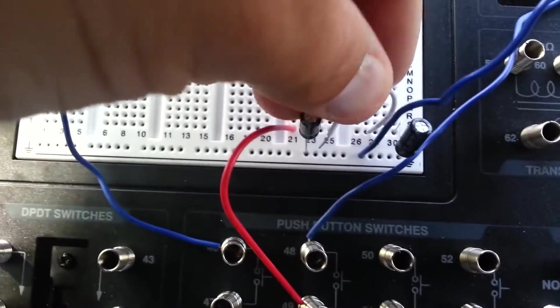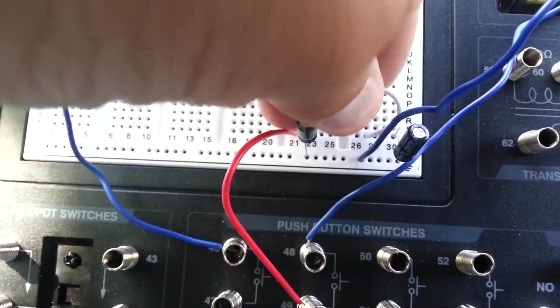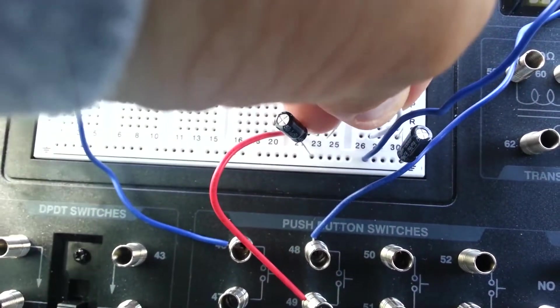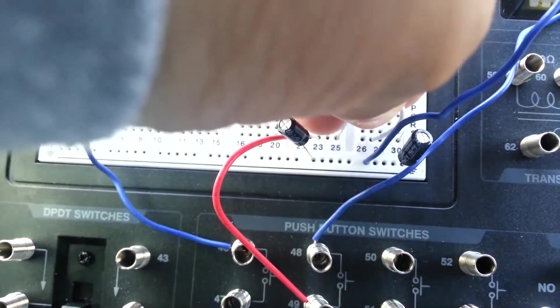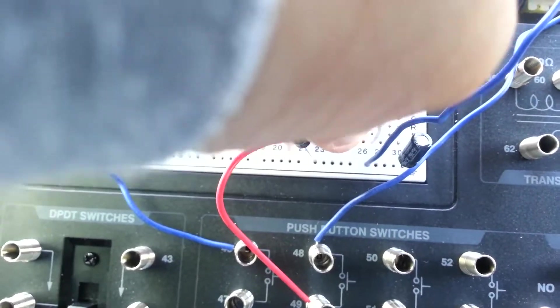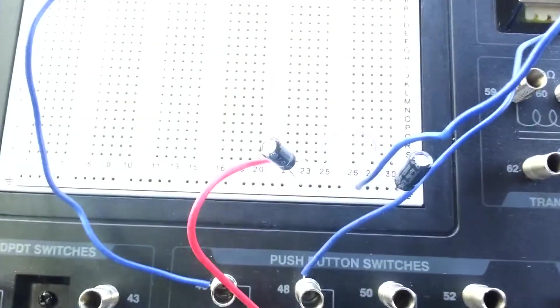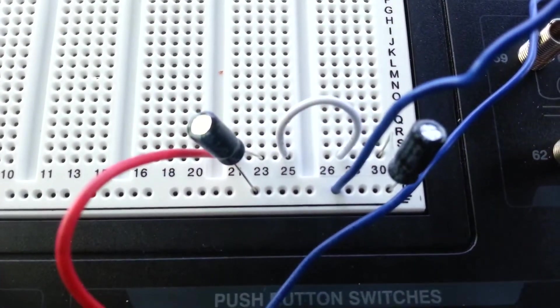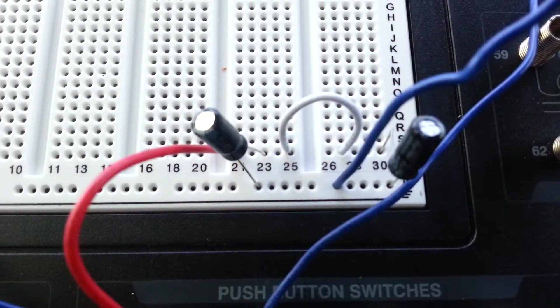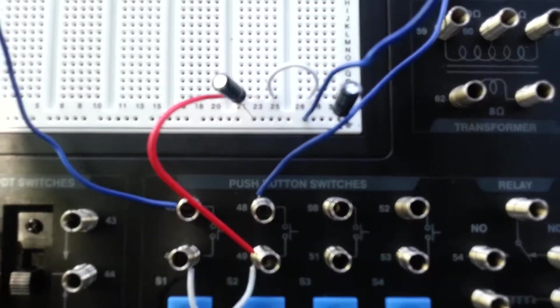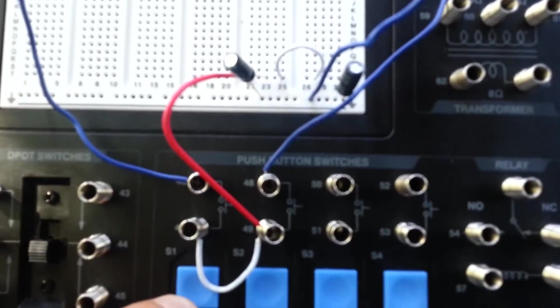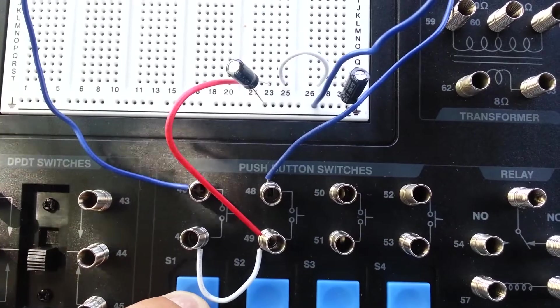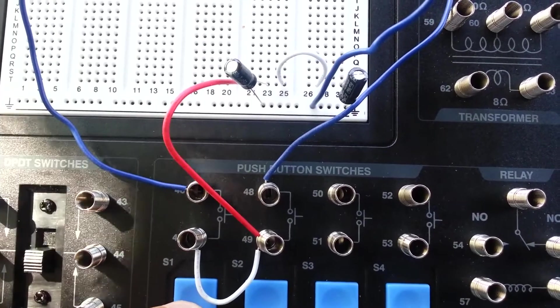Okay, so now I'm going to connect this wire. Like so. Okay, so now these capacitors are in parallel. Okay, so now when I press S1, it will charge both of these capacitors.